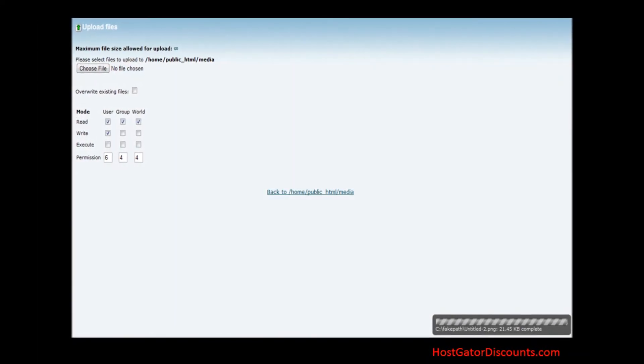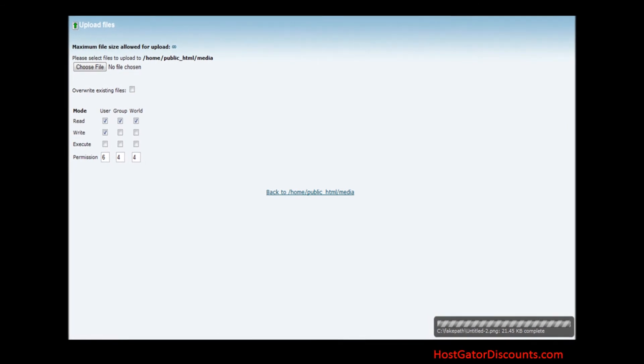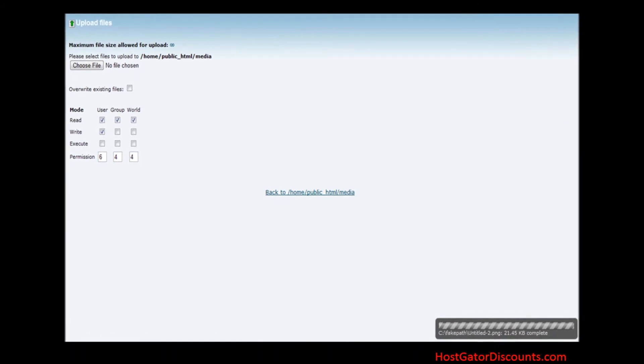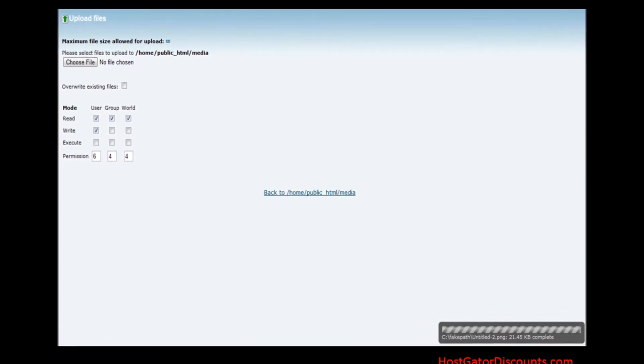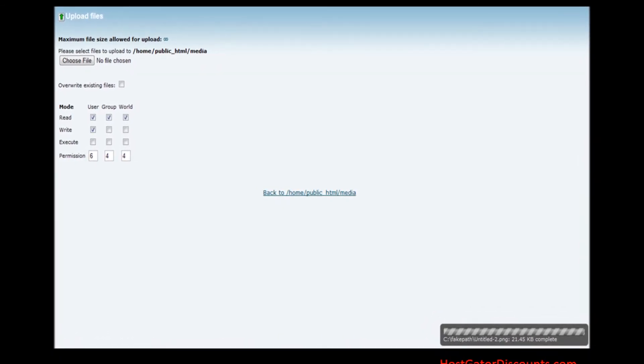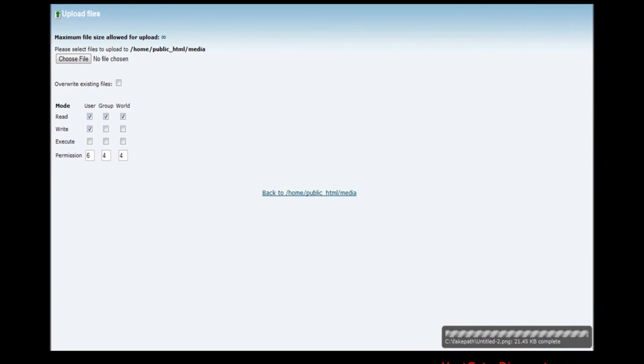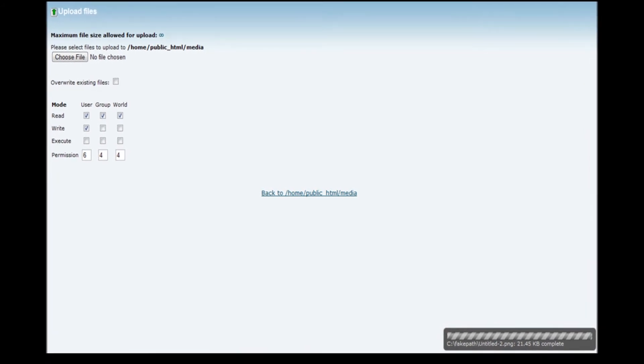Step 10. In the next step you can choose your file from the computer and it will start uploading. Click on the link which says back to your folder name.